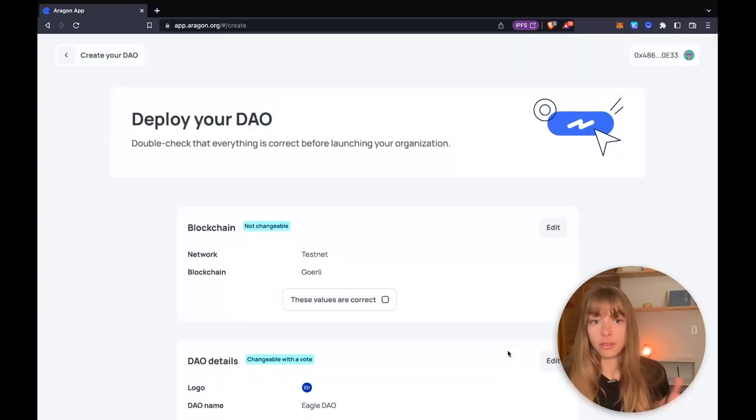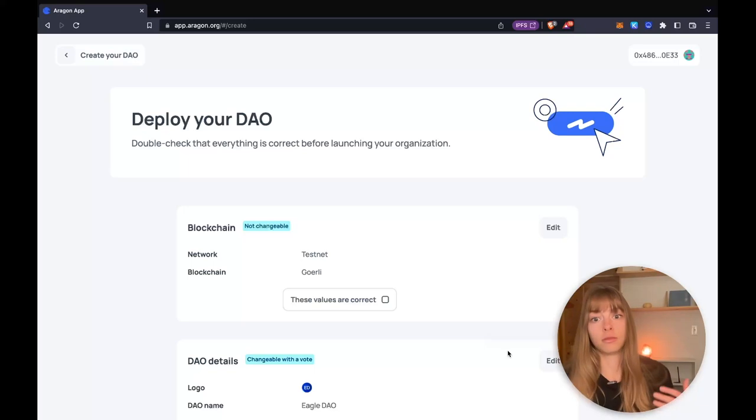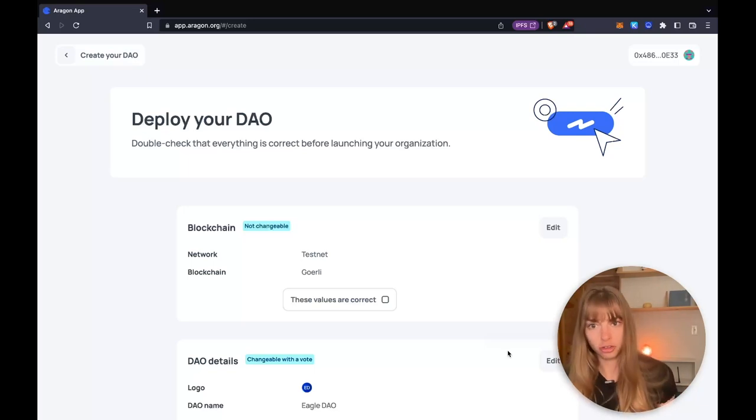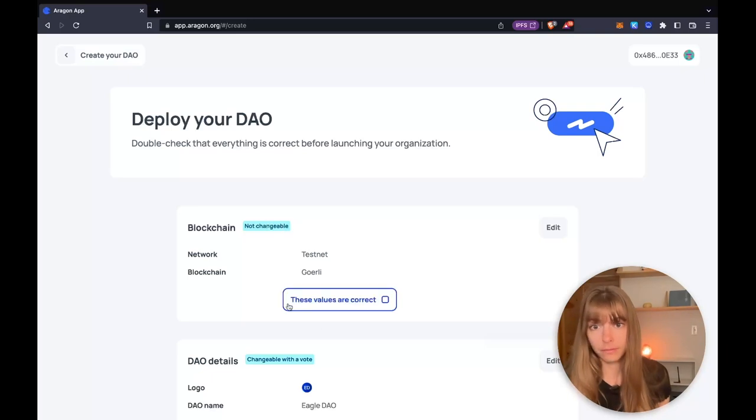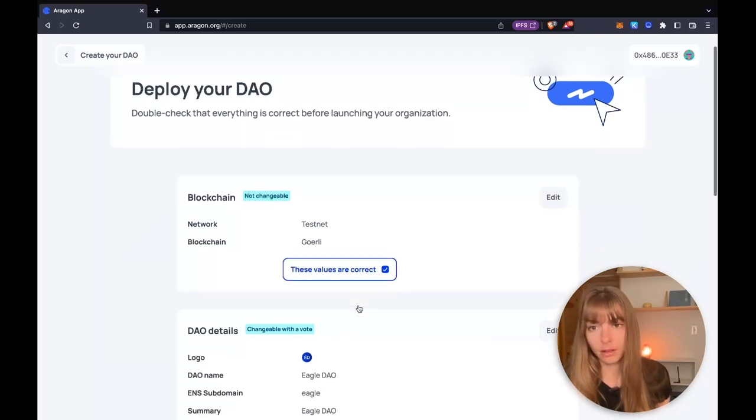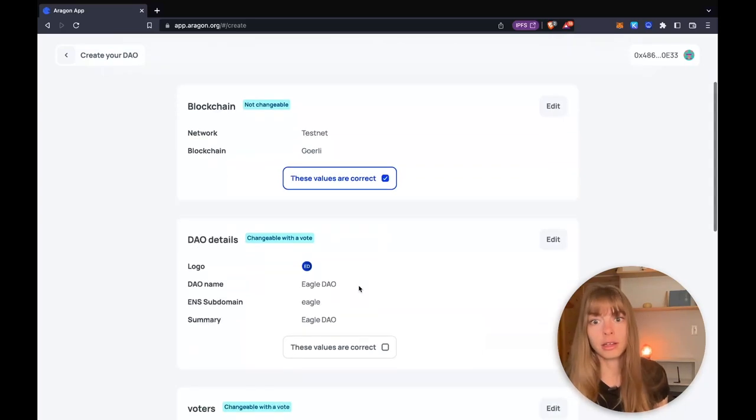Now that you've selected everything, it's time to make sure everything's correct. Just double check. Blockchain, that is not changeable once we deploy it. So I'm good with Goerli.